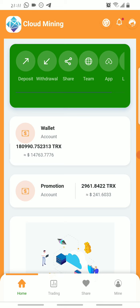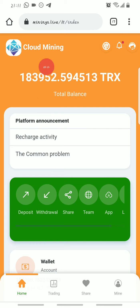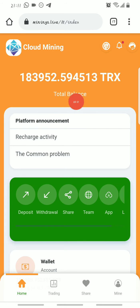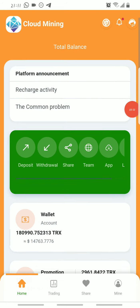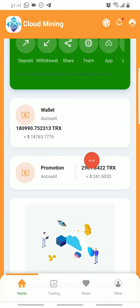In addition, you earn five percent daily from your total Tron deposit. This is my total Tron balance on the platform, and I earn five percent of this every day. I'll show you how to claim that before I show you how to withdraw. Then there is the promotion account.